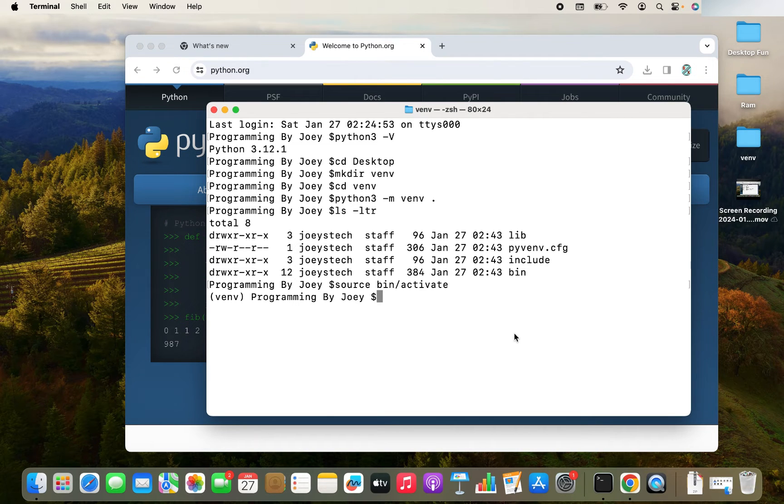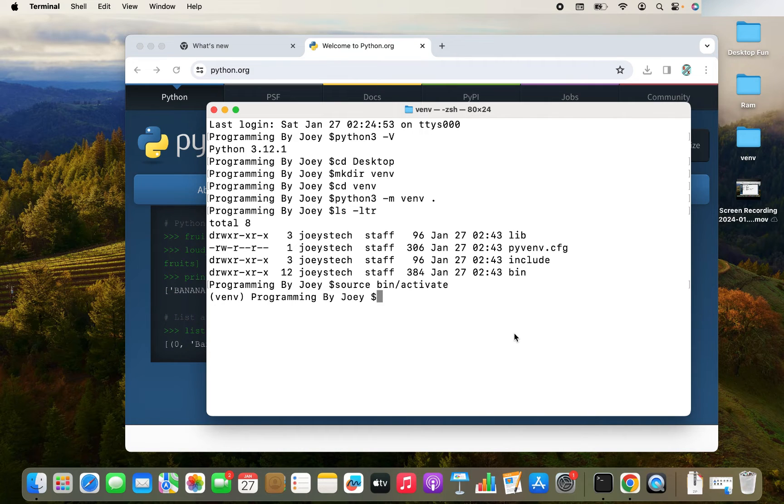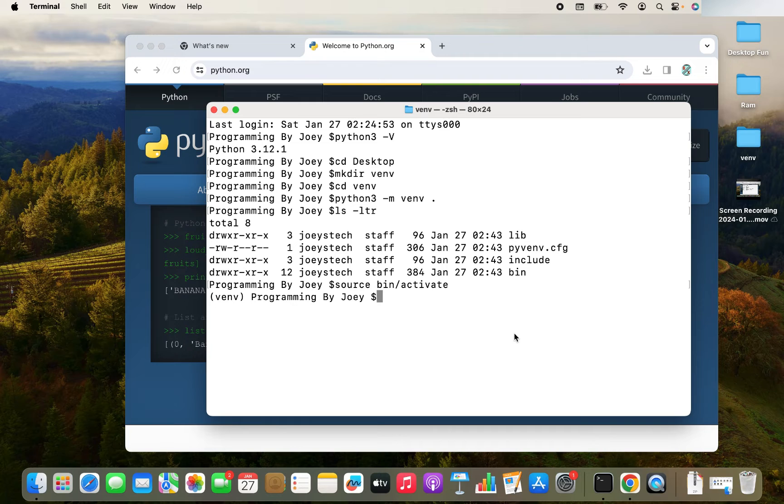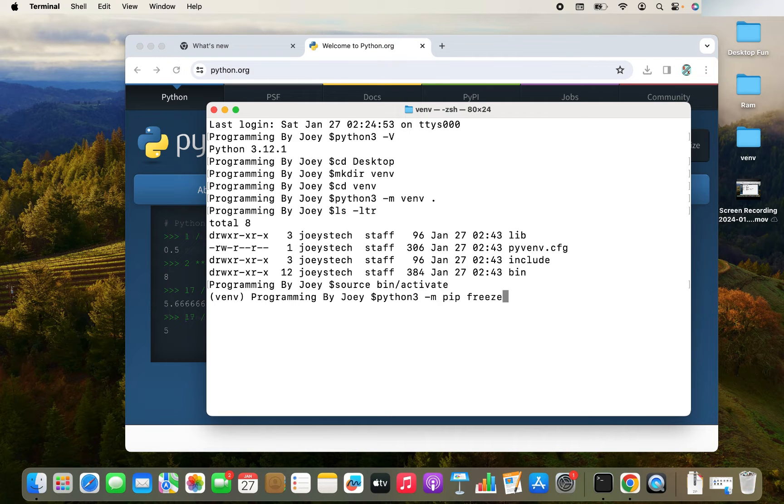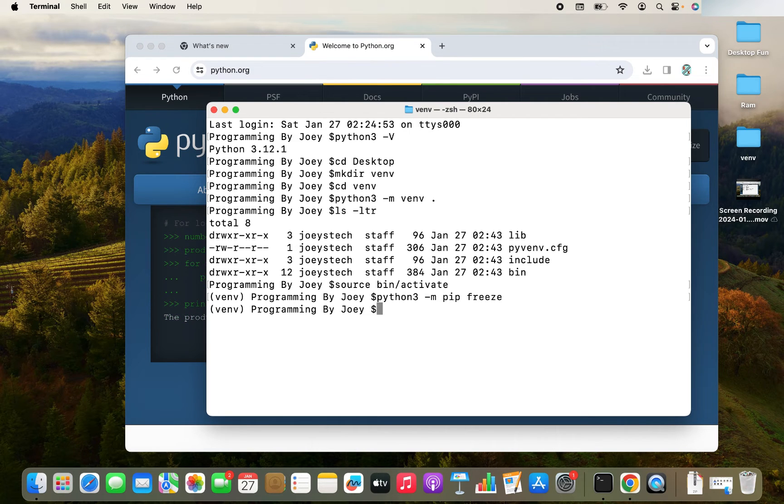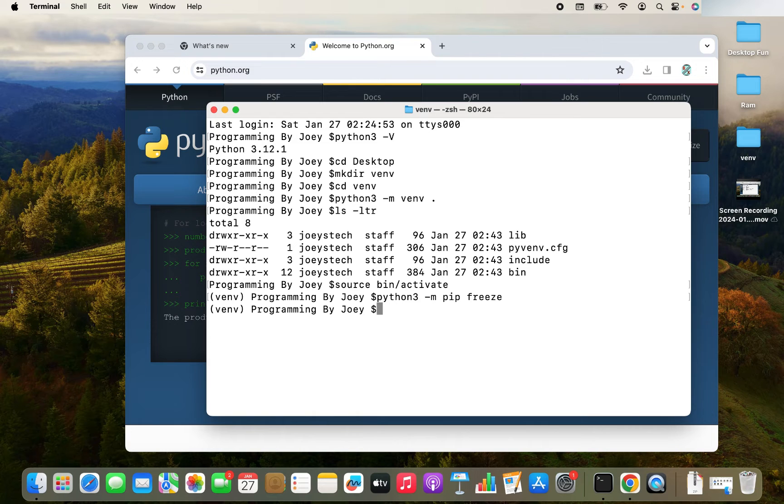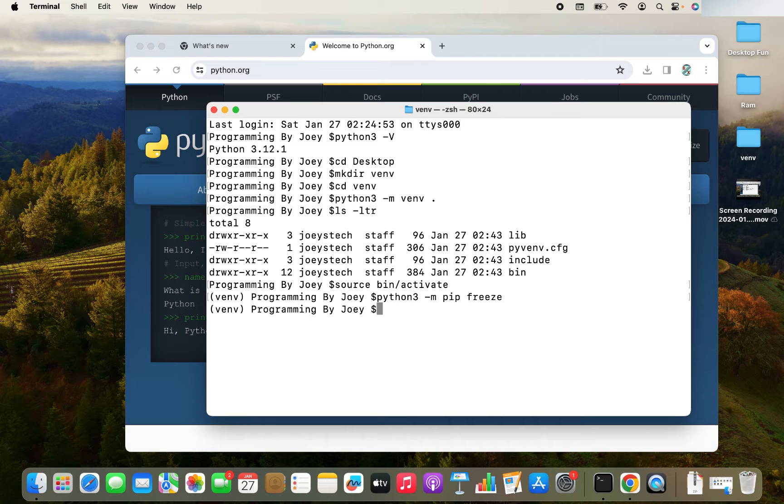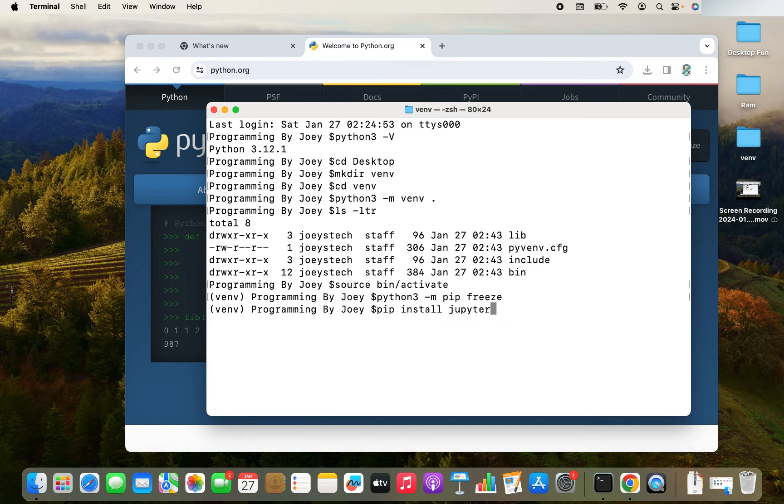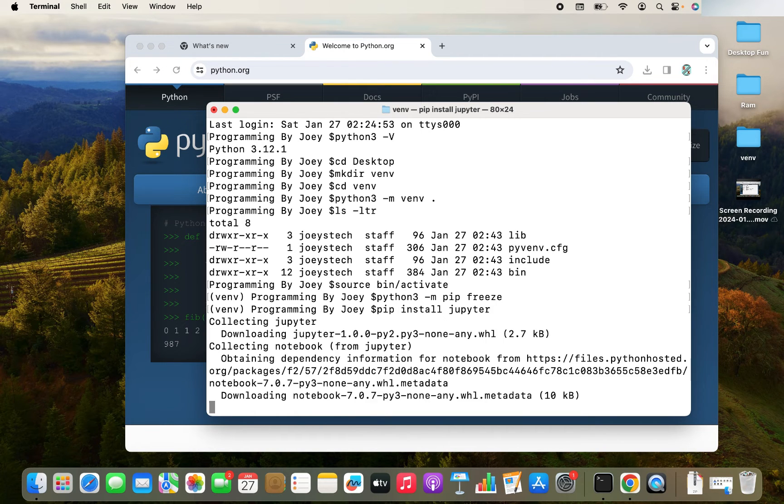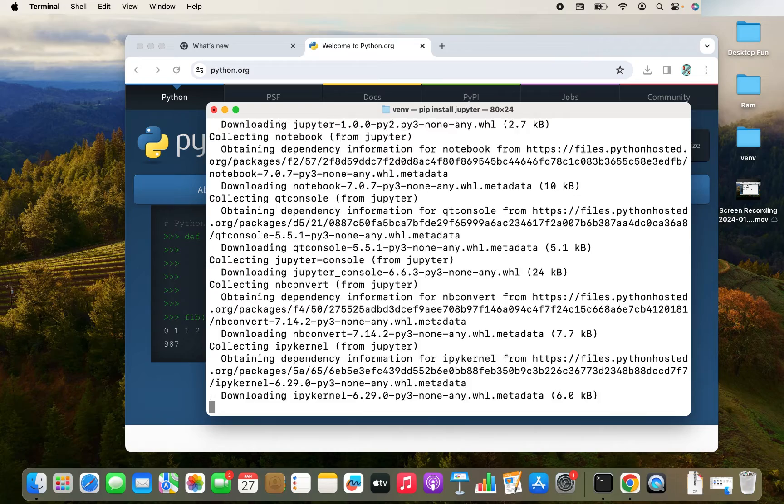Now the time has come when we are going to install the Jupyter notebook. So that command is very easy. Wait a second before we begin installing Jupyter notebook. Let's check if Jupyter notebook already exists in this newly created virtual environment. So to do that, we are going to write this command python3-m pip freeze. Nothing exists in this virtual environment as of now. Now let's install the Jupyter notebook. So the command is very easy. It's pip install Jupyter. I hit enter. And the installation has begun.